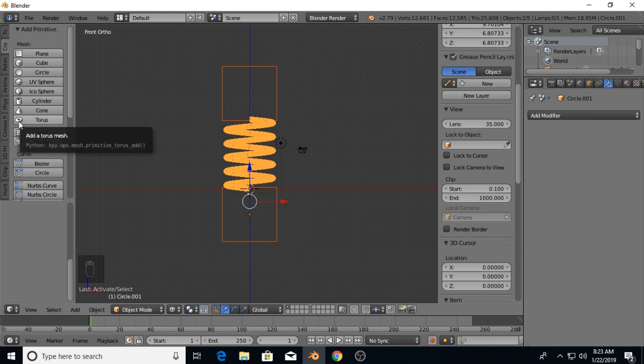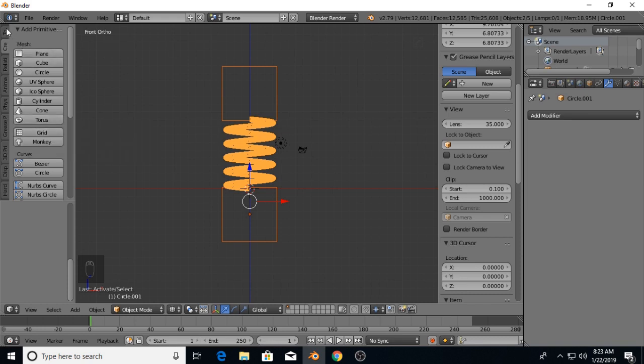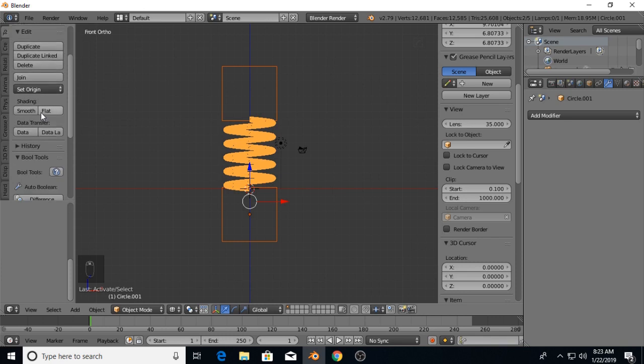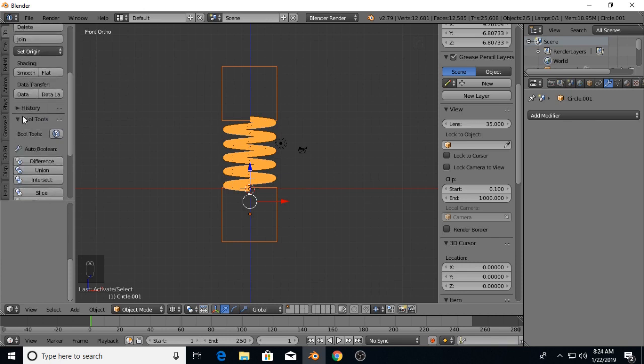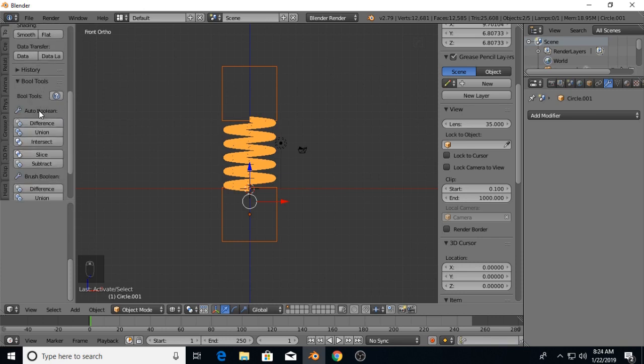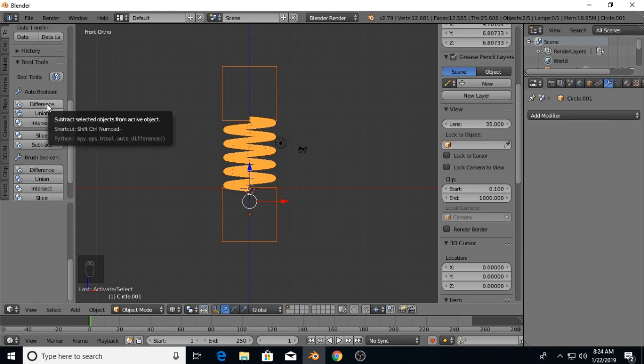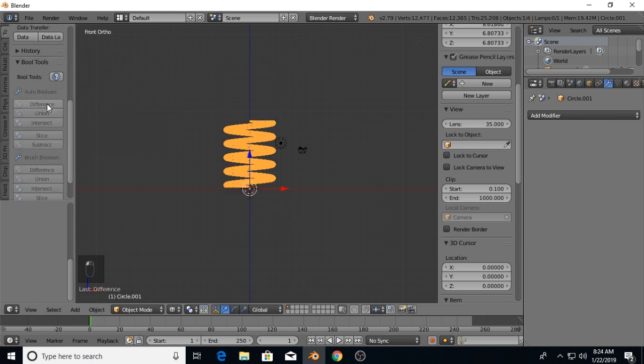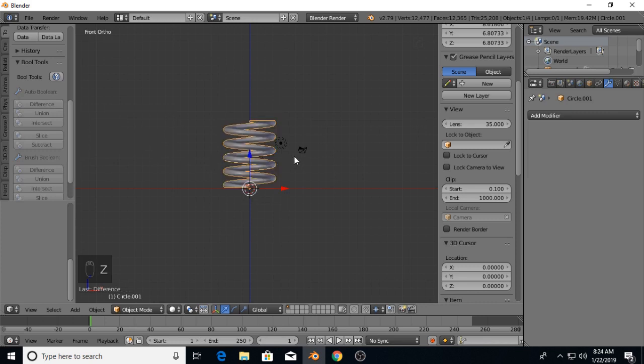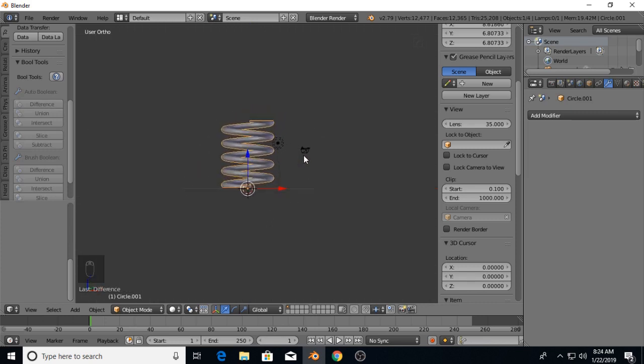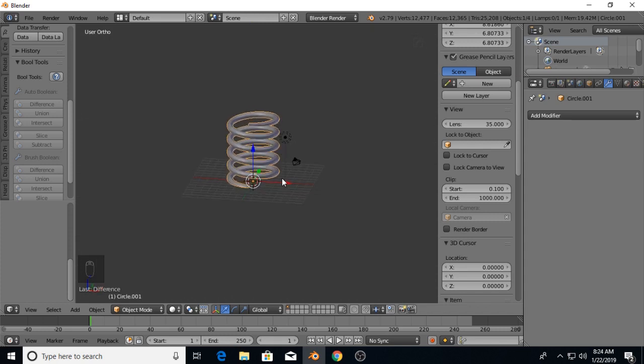But since Hard Ops costs money and not everybody watching this tutorial is going to want to spend the money on that, I'll show you guys how to do it. Now Bool Tools is a free boolean operator add-on, and one that I highly recommend. That's what we're going to use here today. So we're going to do a difference. As you can see, we flattened and made a flat spot on the top and the bottom.